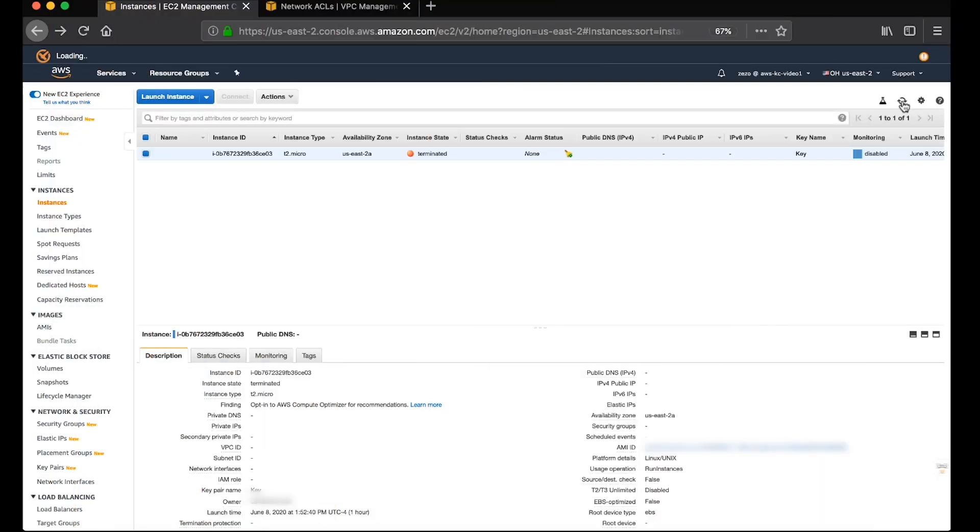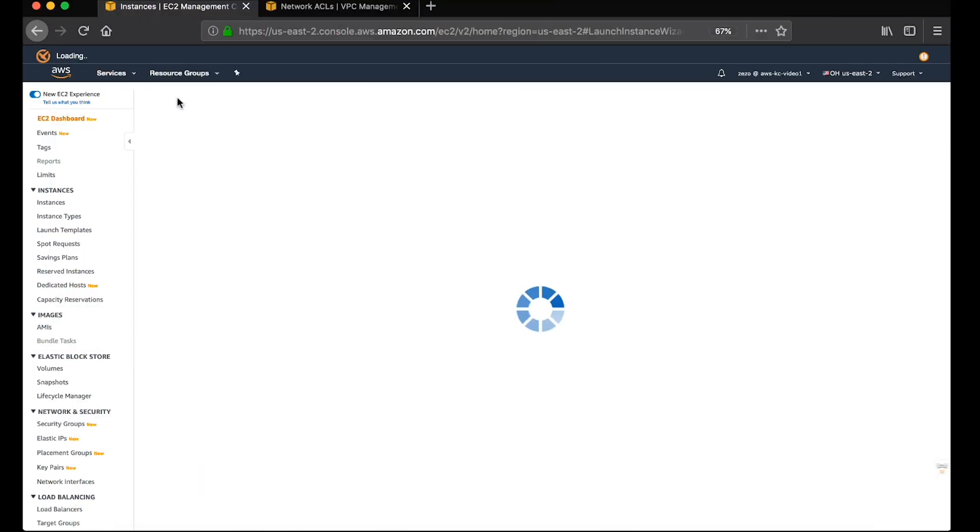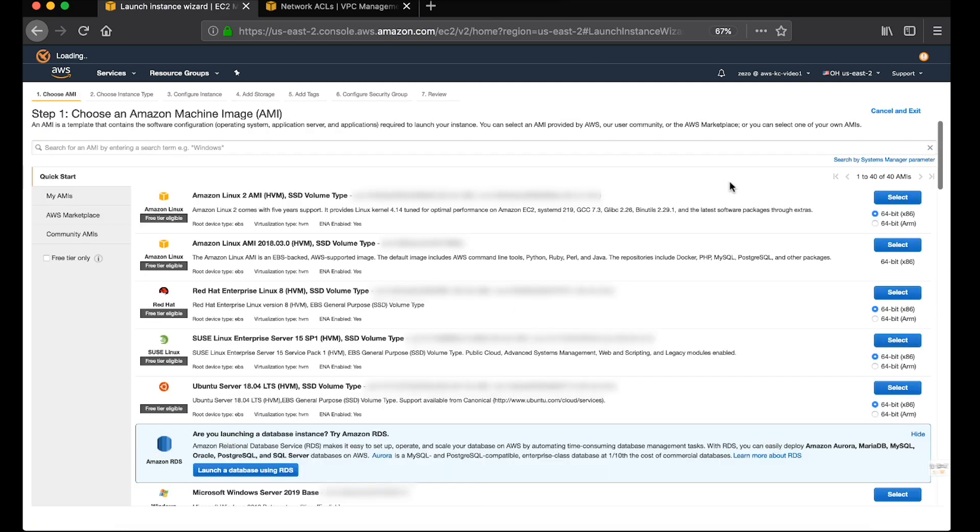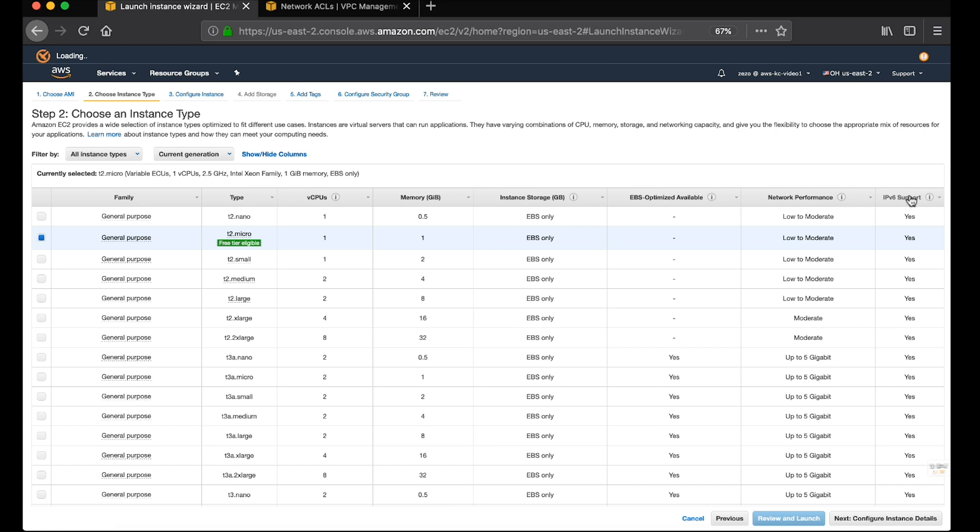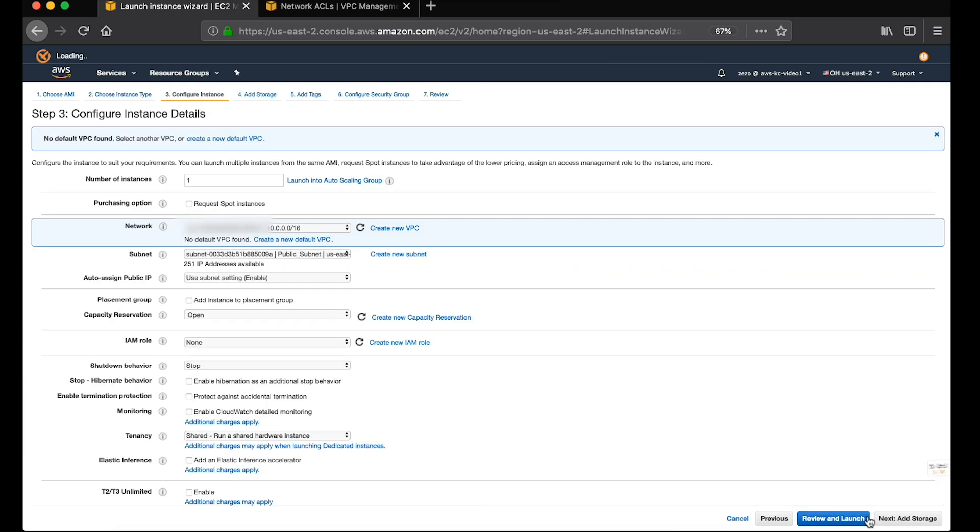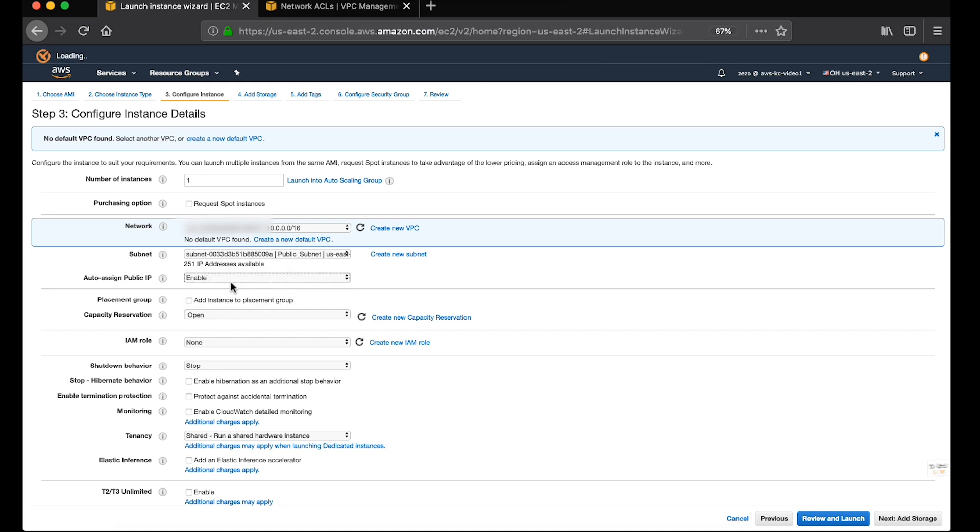To test connectivity, I will go ahead and launch an instance. I will go ahead and leave everything as default. Ensure that the instance has a public IP address assigned to it and it's in the correct subnet.